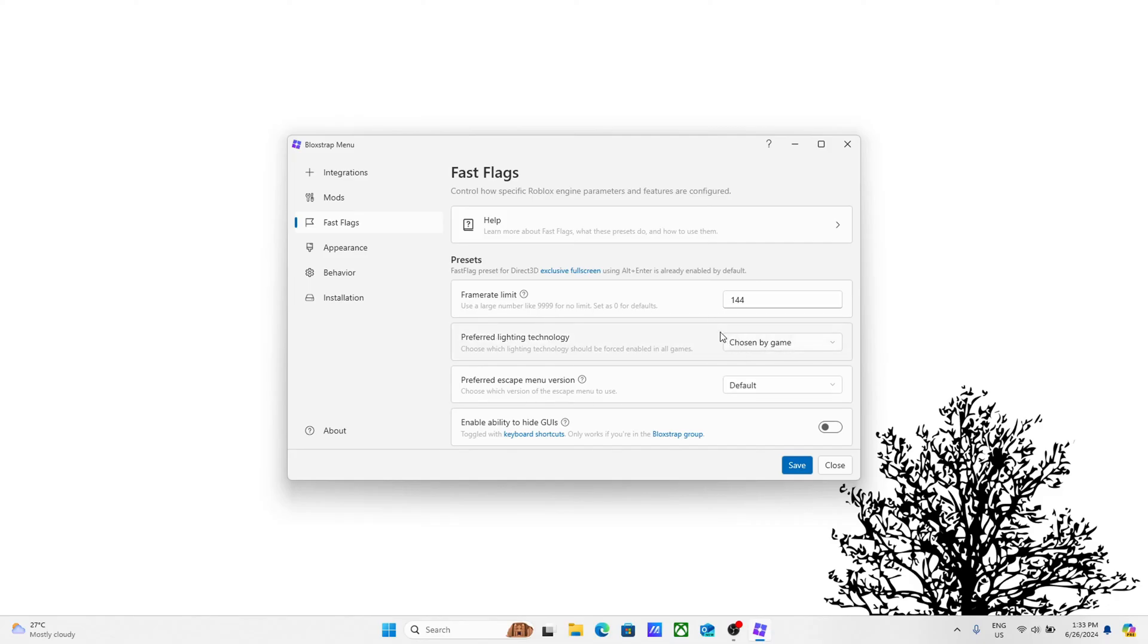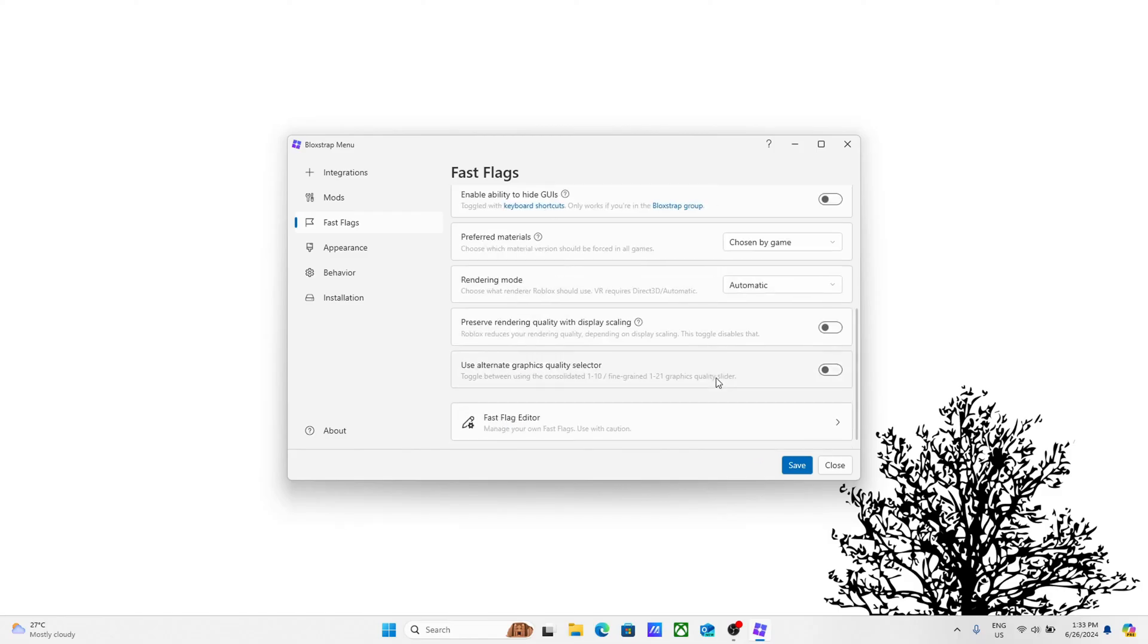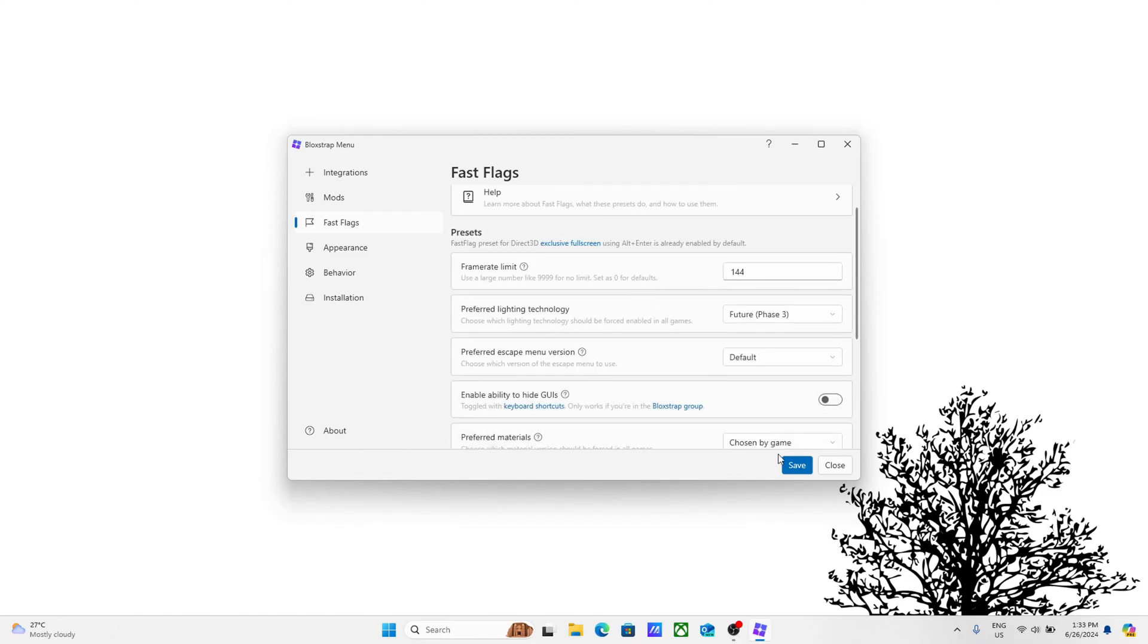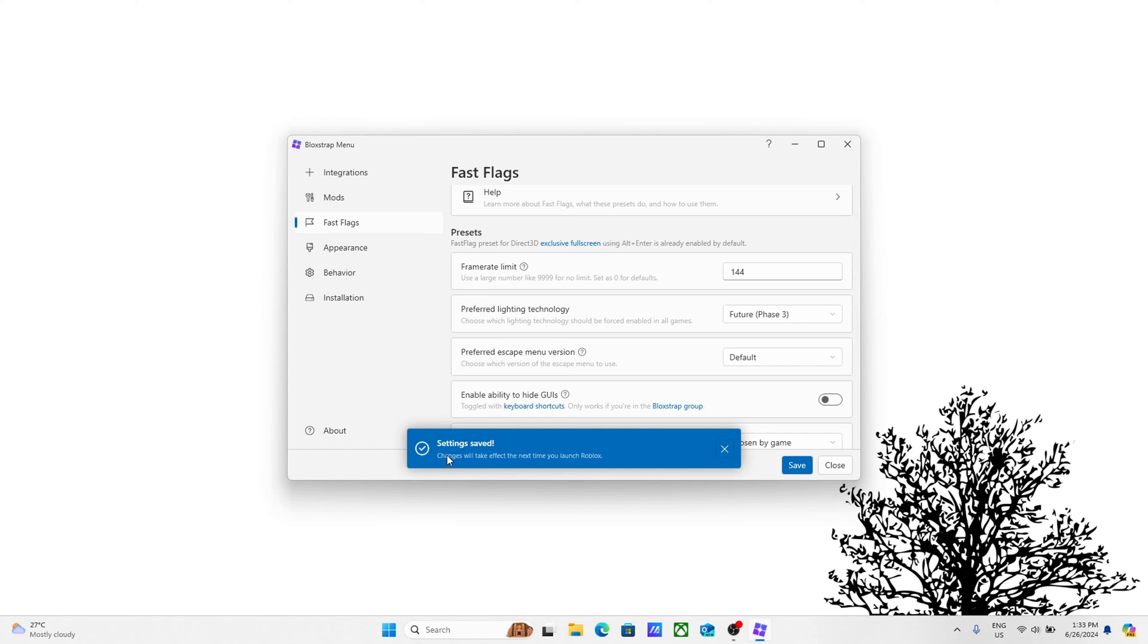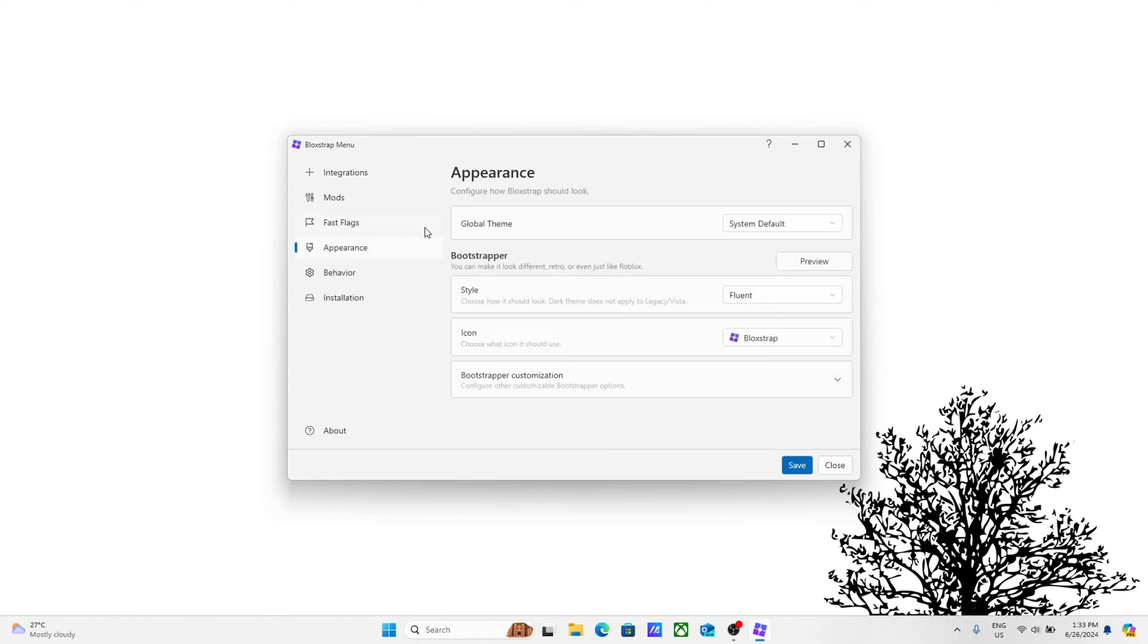Beside preferred lighting technology, it's going to say chosen by game. If you want your Roblox to look very realistic, click on this, then click on future phase 3 and click save. Once you save, it's going to say changes will take effect the next time you launch Roblox. You can also change how the bootstrapper looks.